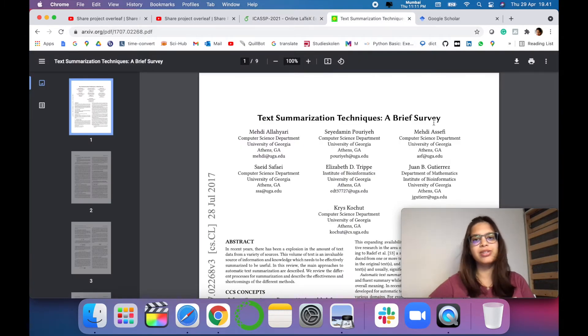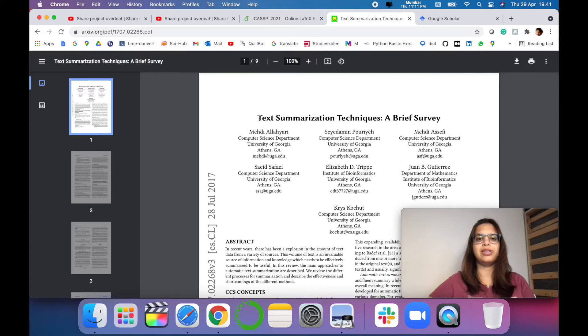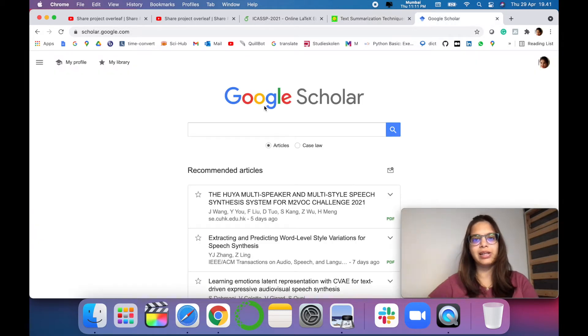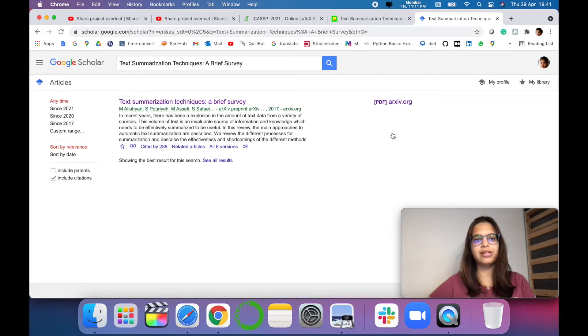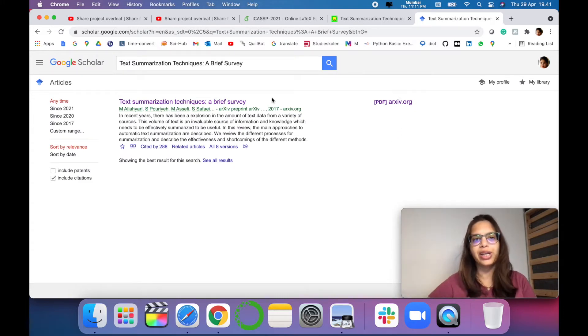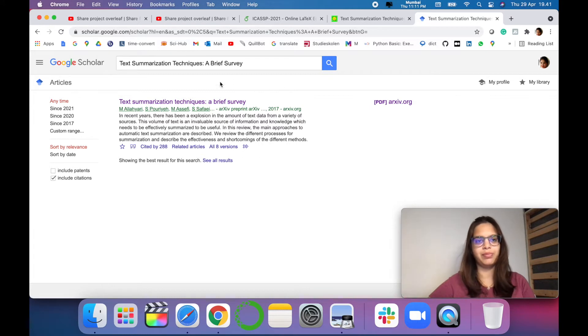So I want to cite this research article in my paper. So I'll just copy paste the title in Google Scholar. You just have to search for this and Google Scholar will print the corresponding link for the same paper.